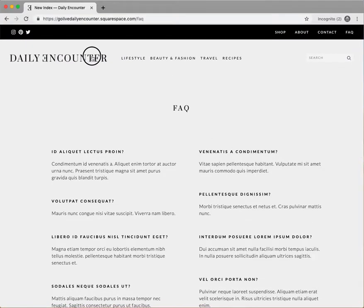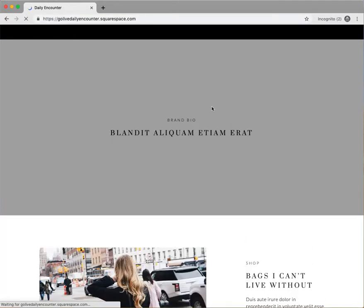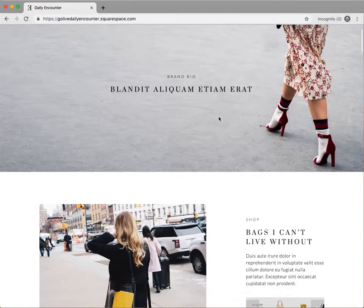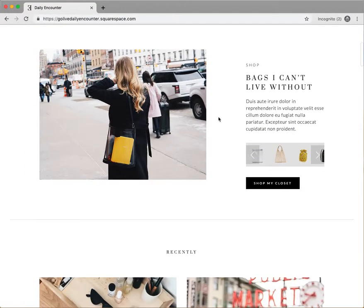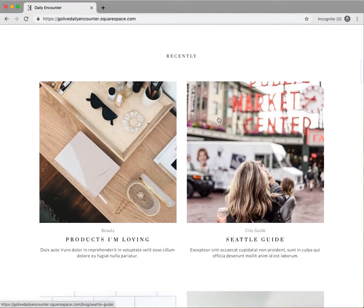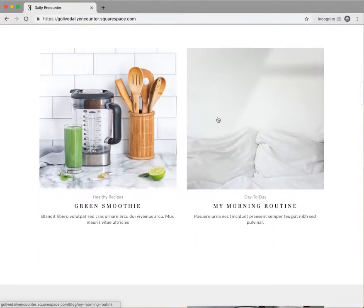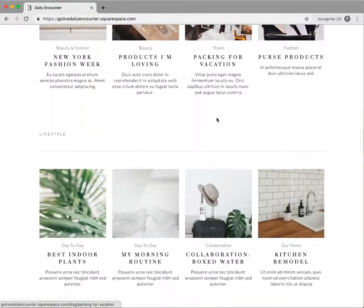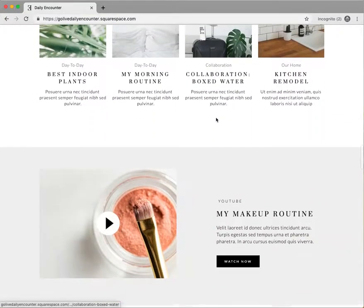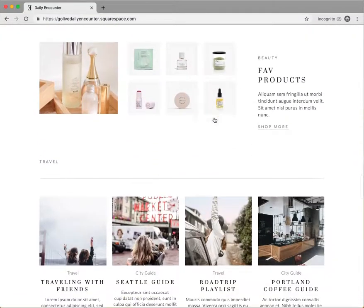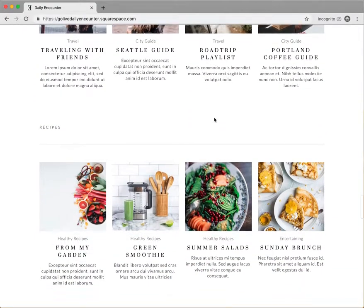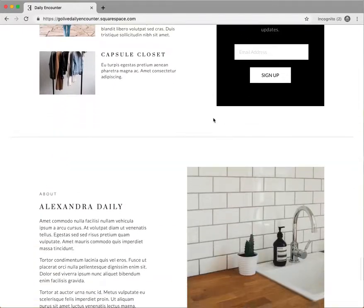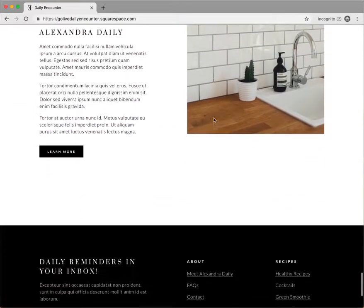This has been a walkthrough of the Daily Encounter website template for Squarespace designed by GoLive. This modern and strategic template designed with bloggers in mind is popular because there's no Photoshop needed, there's a unique display of blog posts and blog categories down the home page that makes it very actionable, and there's a sleek and easy-to-customize layout. If you have any questions regarding this template, shoot us an email at hello@GoLiveHQ.co.